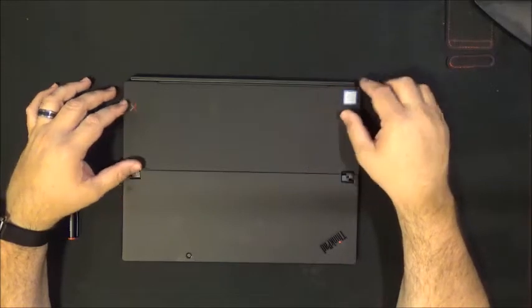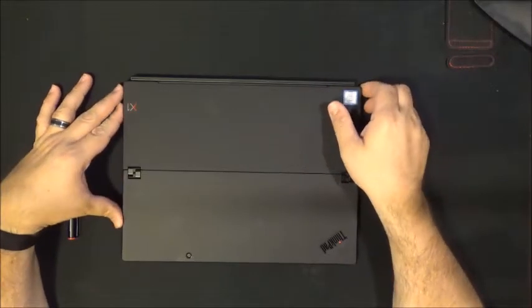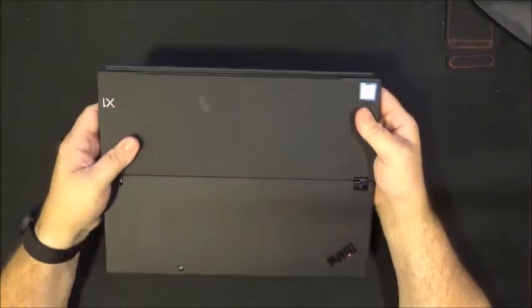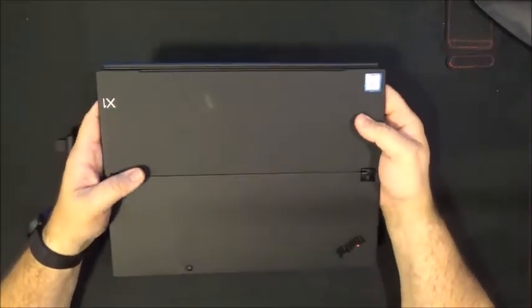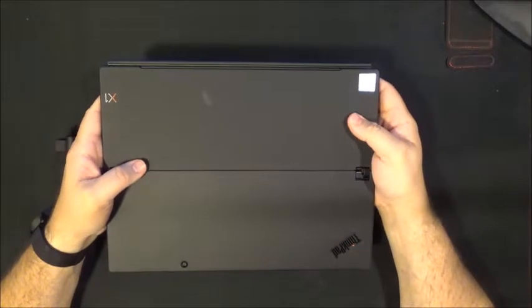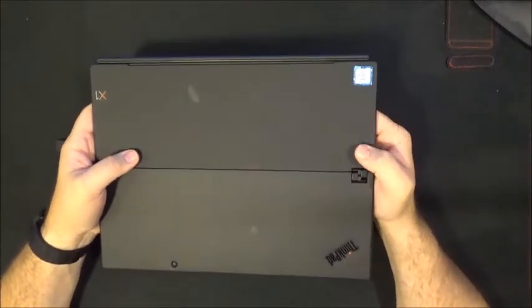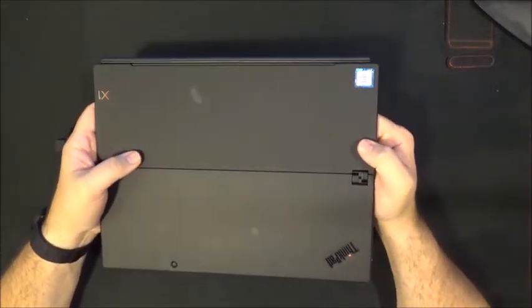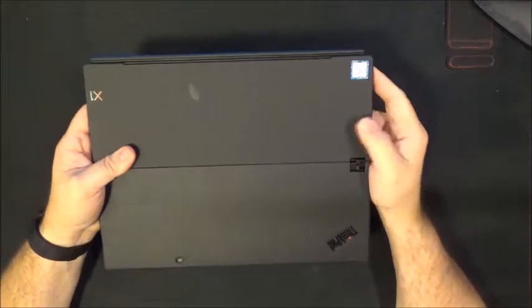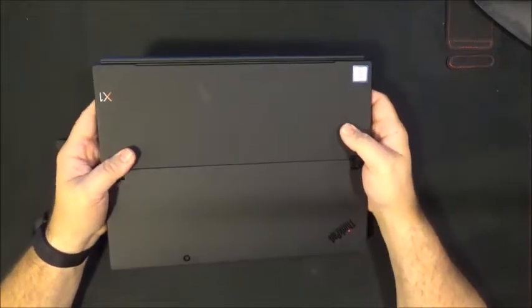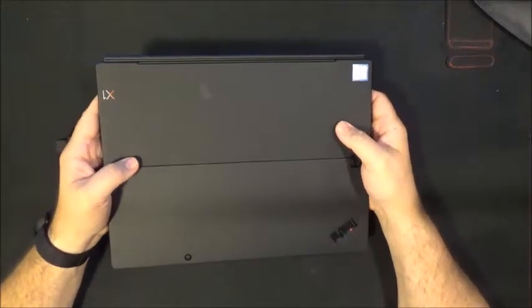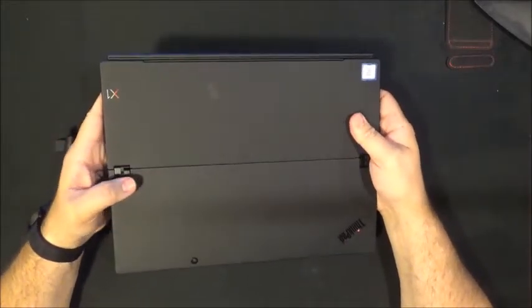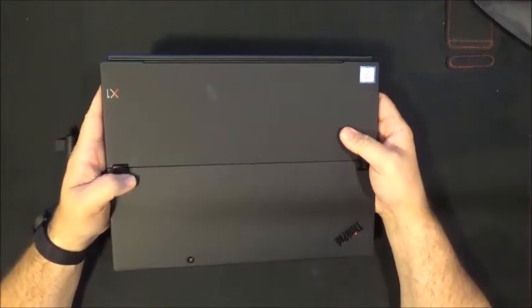The ThinkPad X1 tablet is another device that is very similar in design to the Surface tablets. The cost for this is a little over $1200 to a little over $2000 depending on the configuration that you get. There are three different variations that you can get with this.